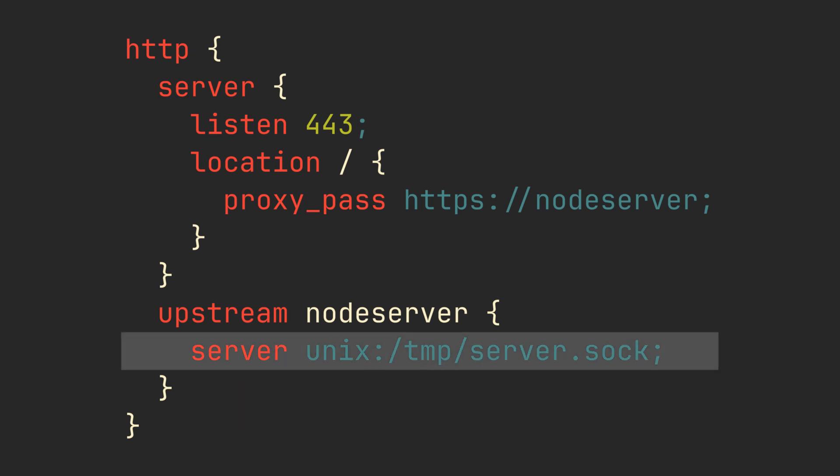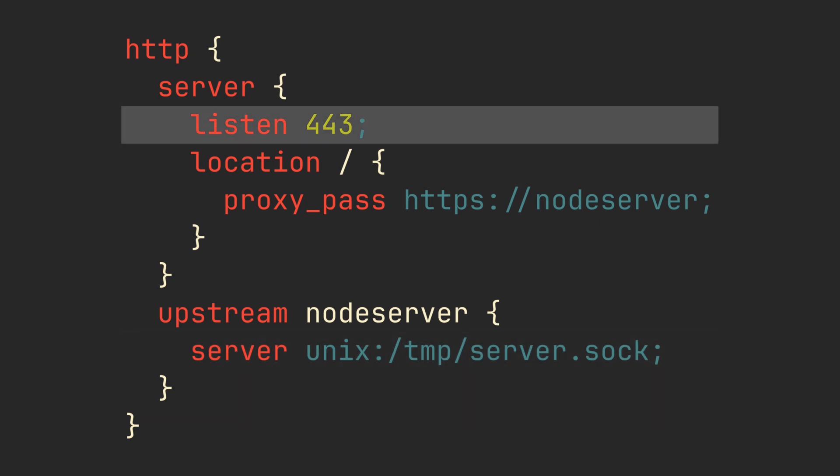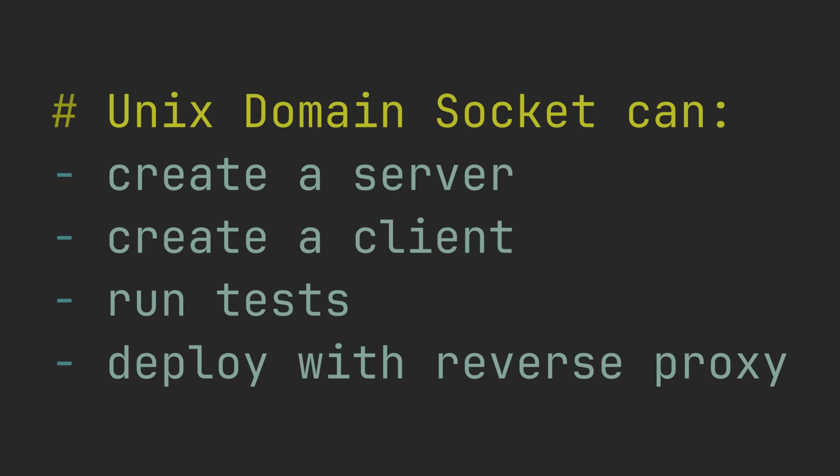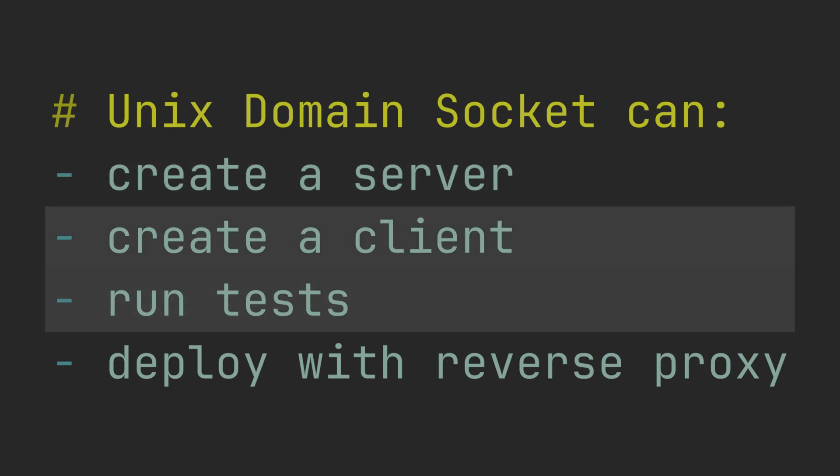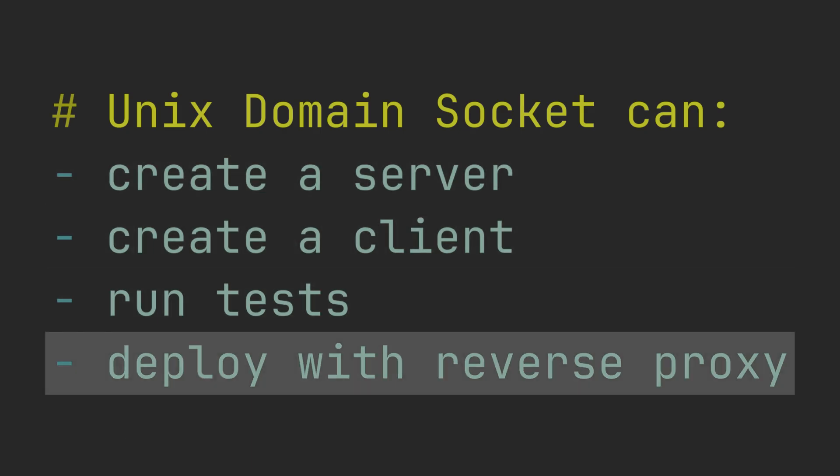So we can create a server, create a client, run tests, and deploy it using HTTP over Unix socket. Great!